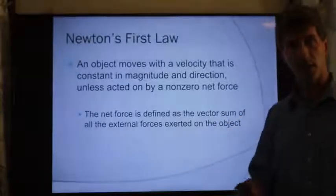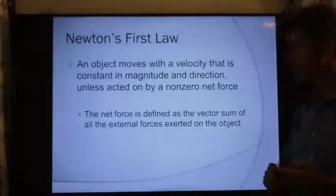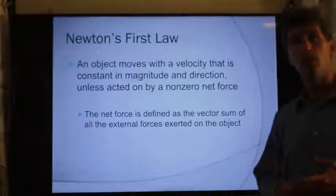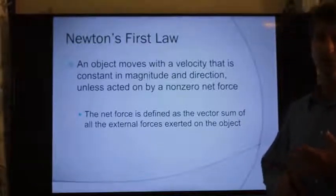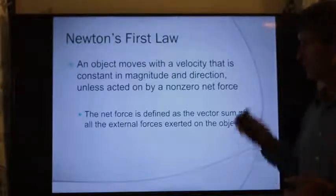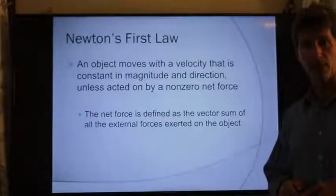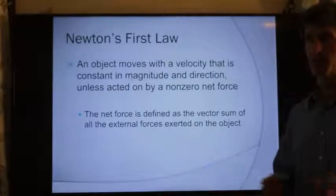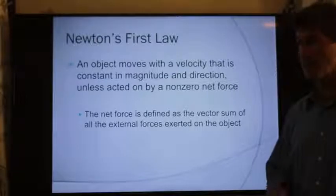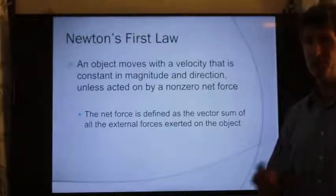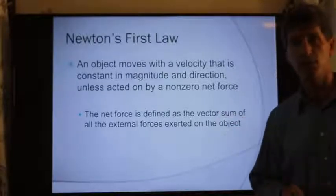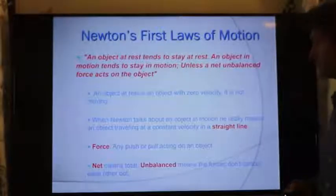Basically, an object is at rest and will remain at rest, or in motion and will remain with that motion, unless a force acts on it. This seems like a very specific case, but if we think about the world around us, most things aren't moving. So most objects are going to obey Newton's first law.